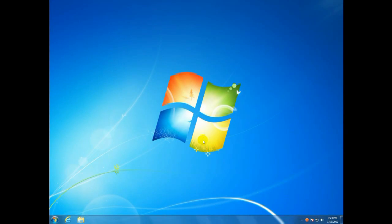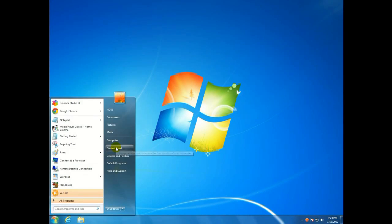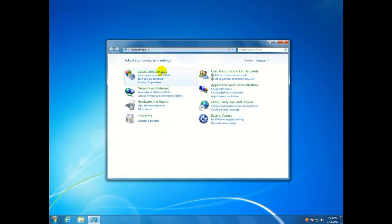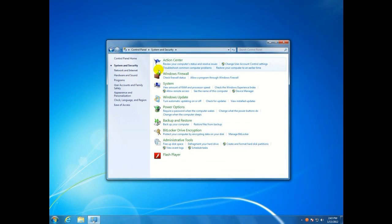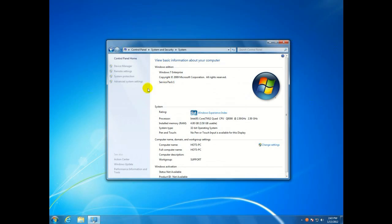Okay, first thing we want to do is click on the start button, go to control panel, go to system and security, system again, advanced system settings,